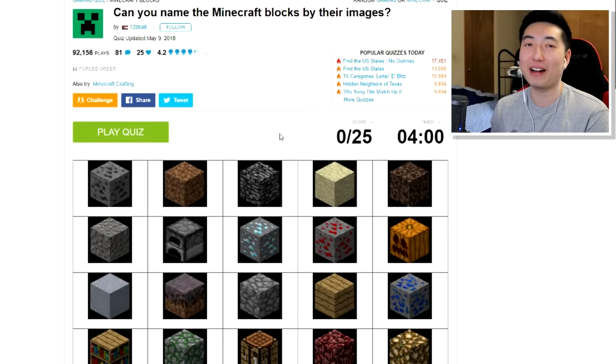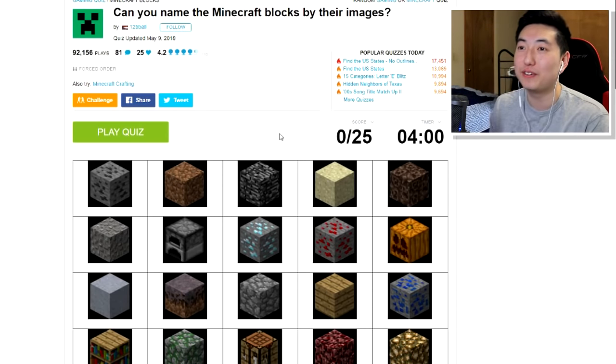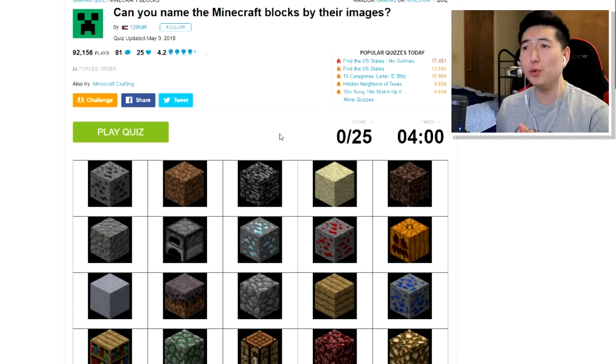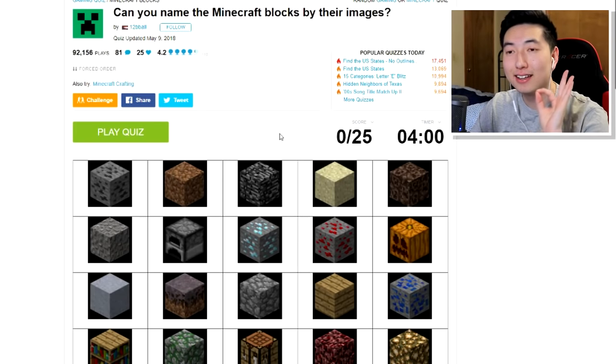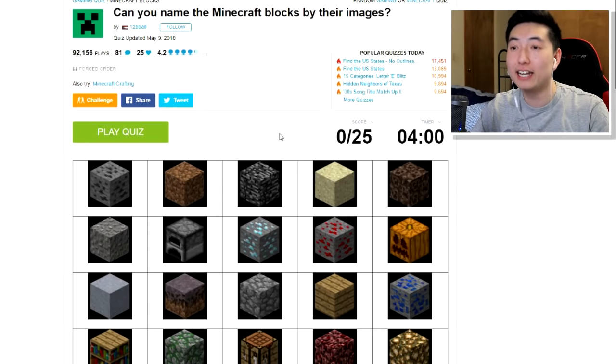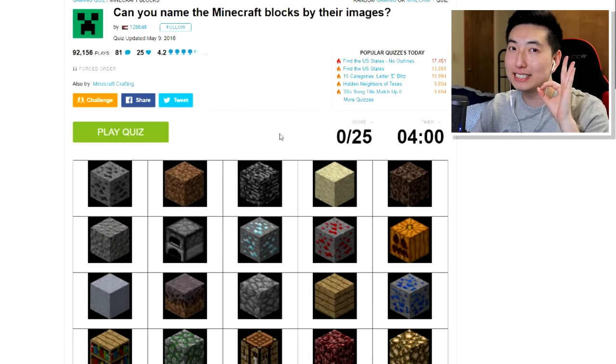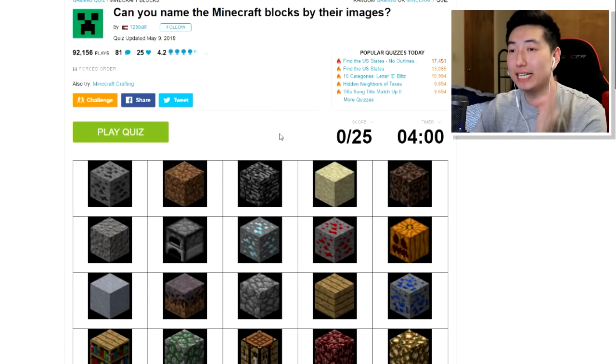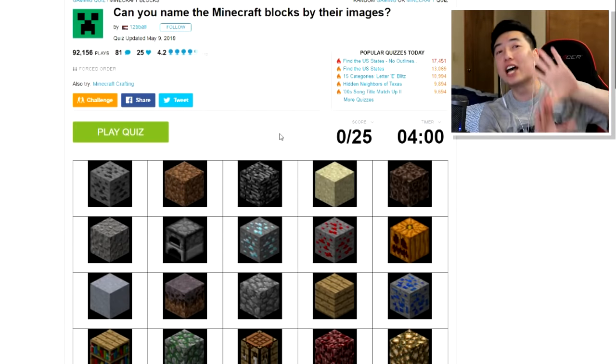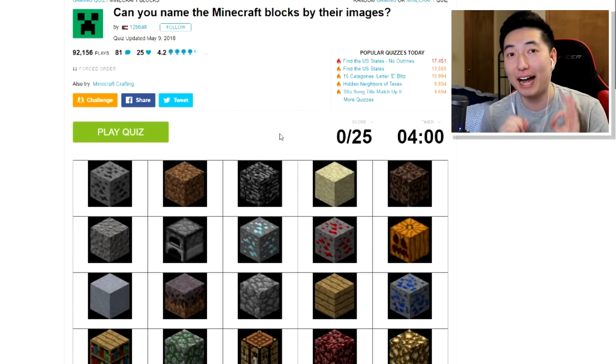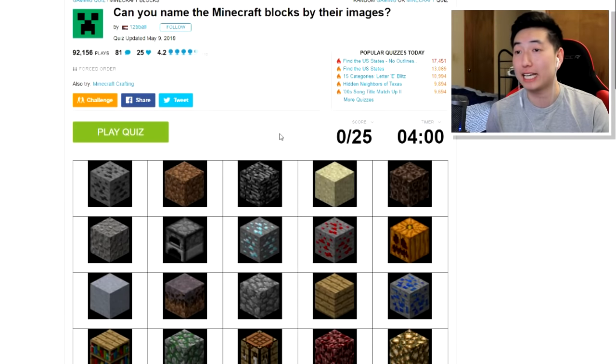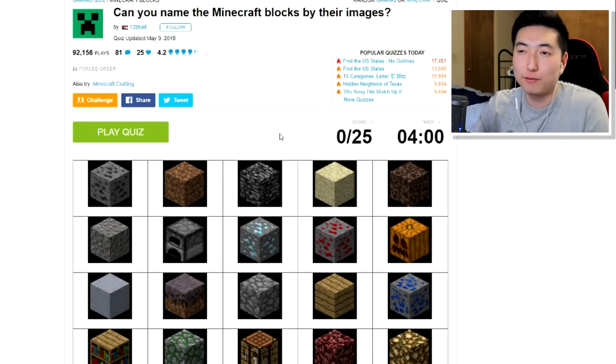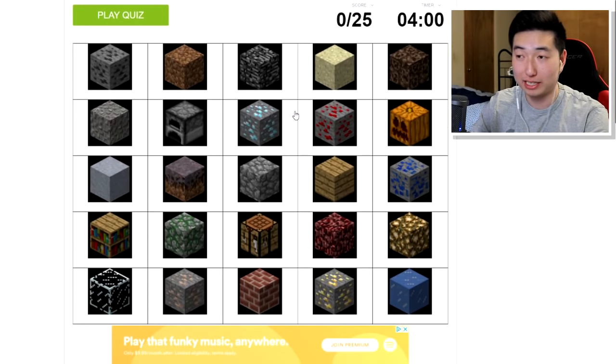Okay, what's going on guys, Rage Elixir here, and welcome back to another video. Today I have a very important question I need to ask you guys, and that question is: can you name all the Minecraft blocks just by looking at their images? Well, that's exactly what we're doing today because we have a Minecraft quiz. I know you guys love my Minecraft quiz videos.